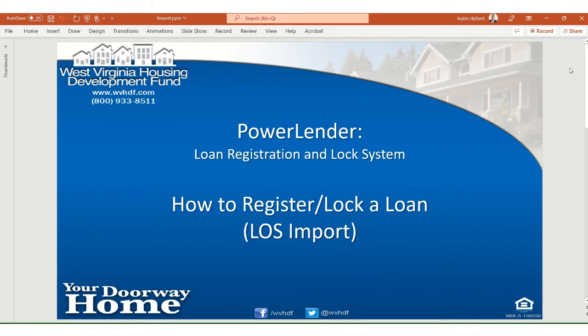Hello and welcome to the West Virginia Housing Development Fund Power Lender tutorial series. In this video we are going to cover registration and lock of a loan via LOS import file.